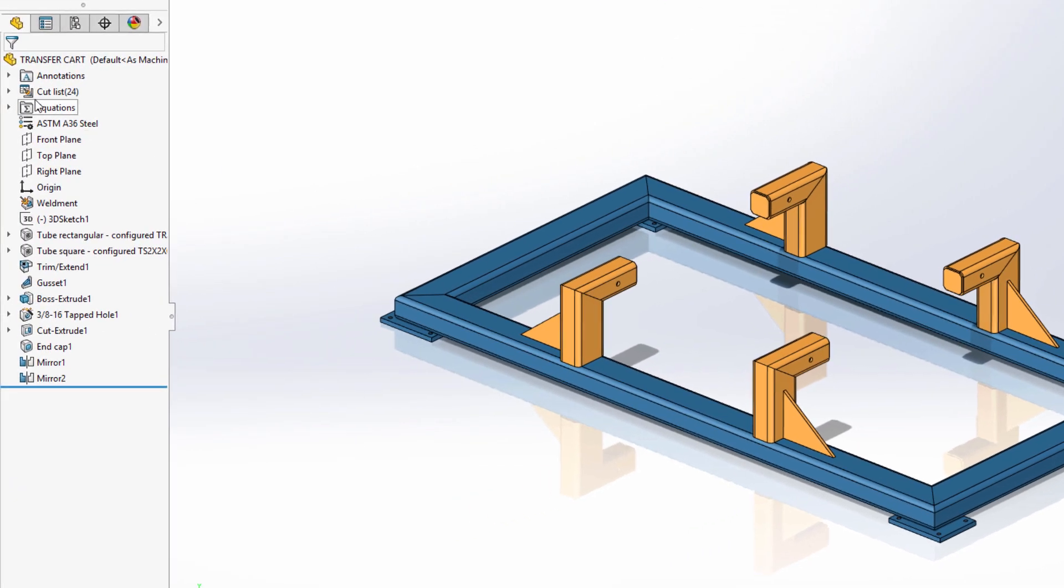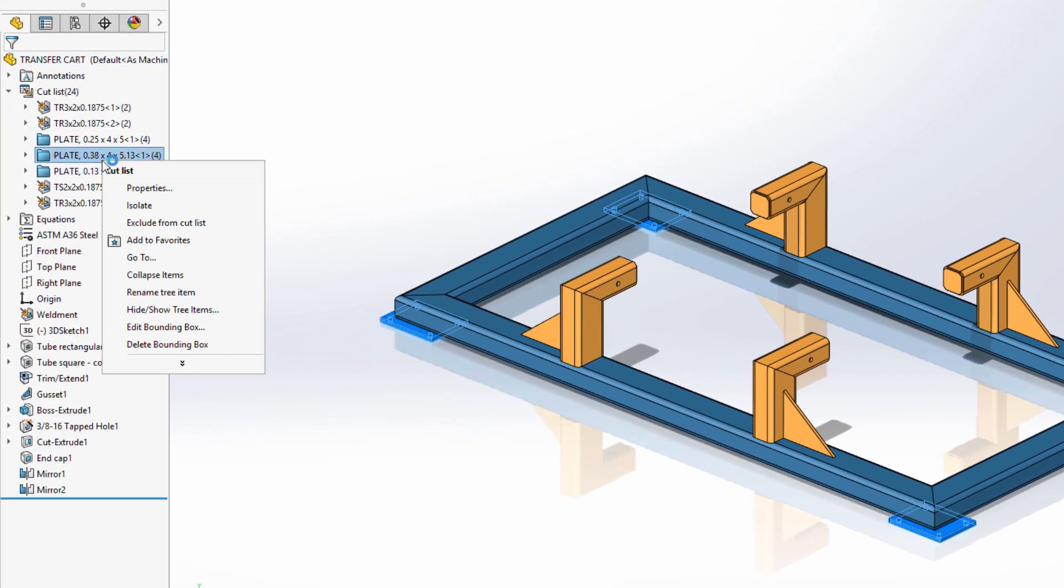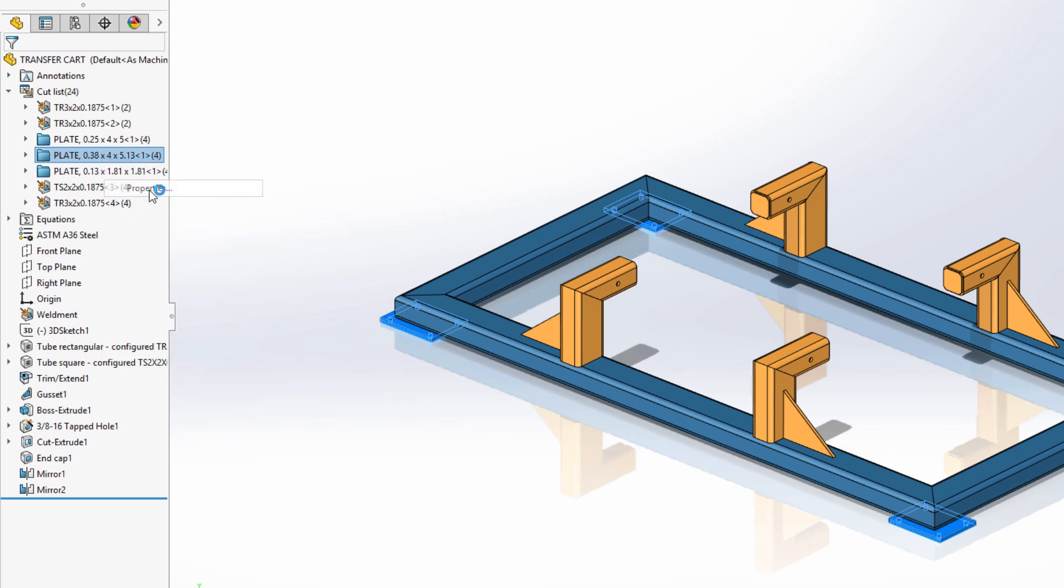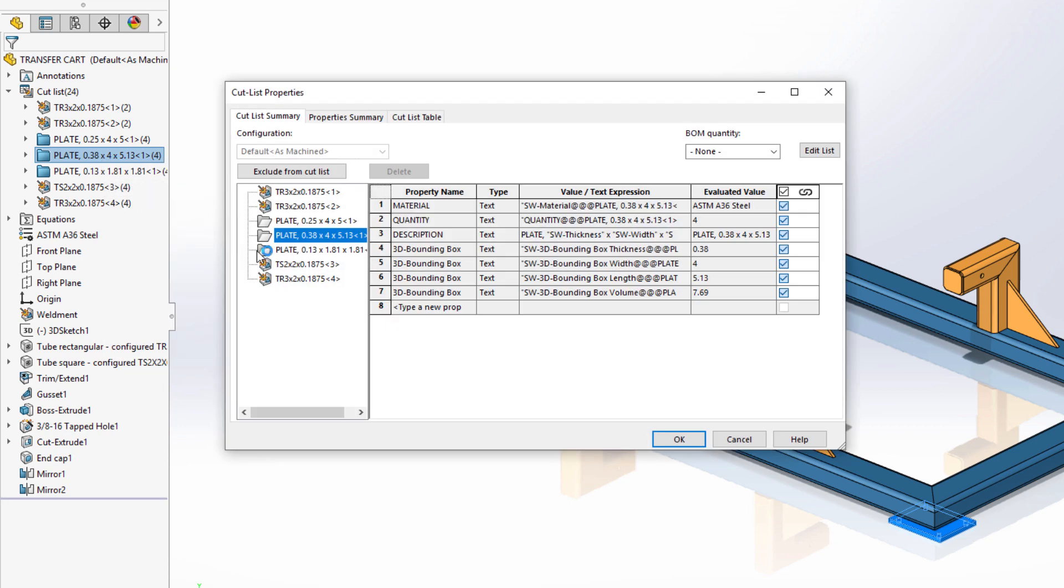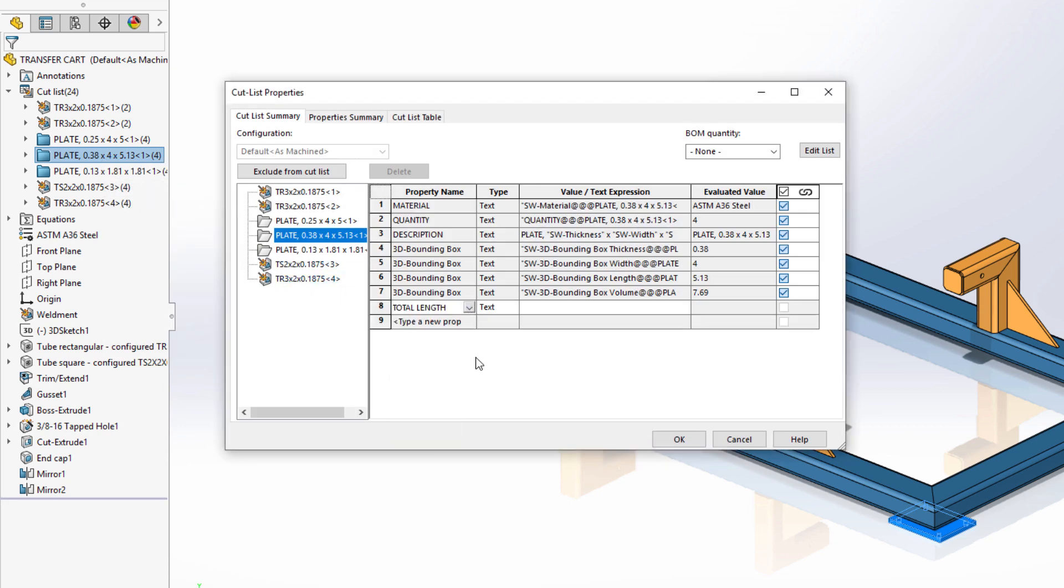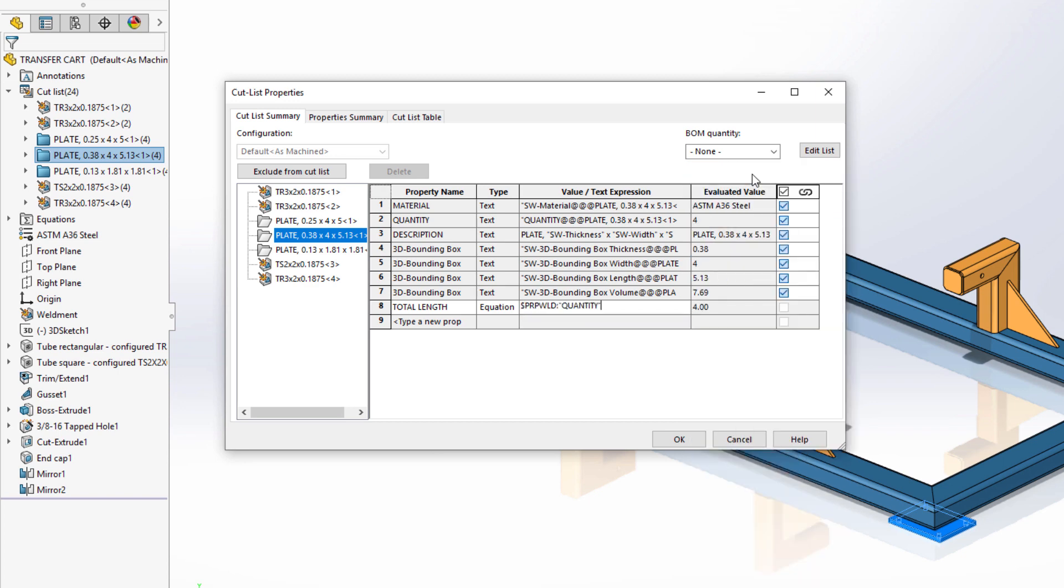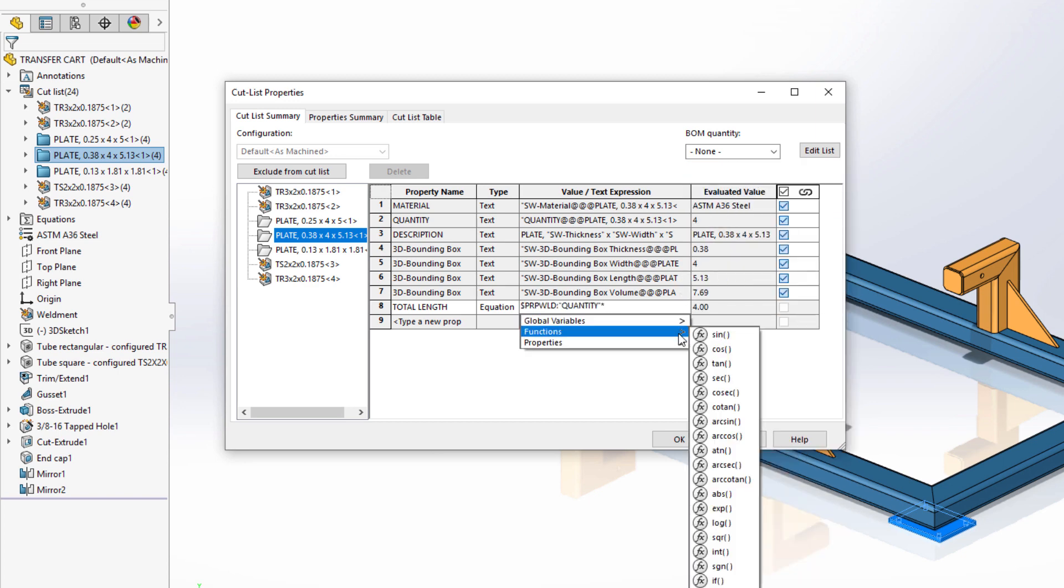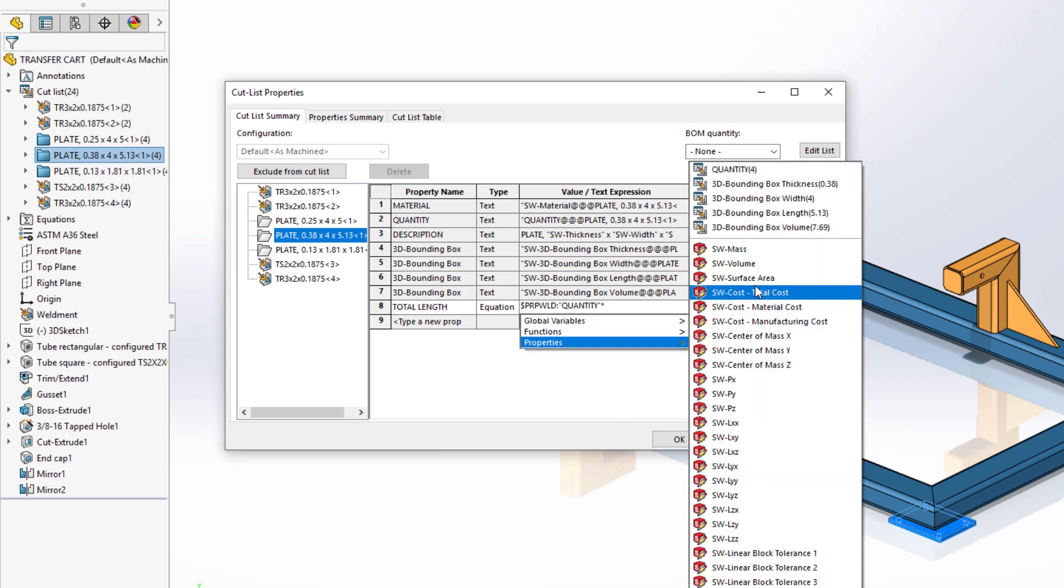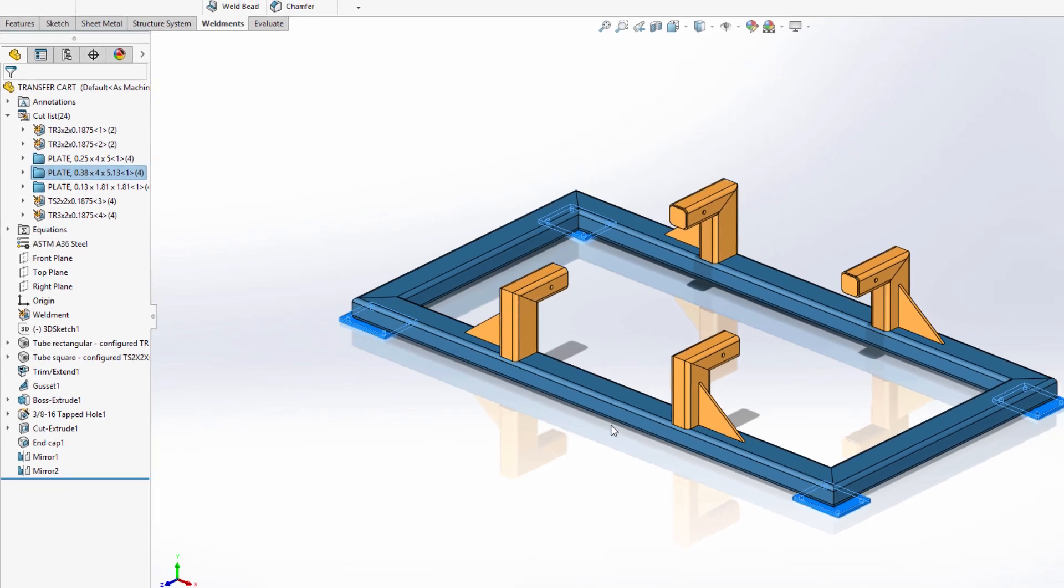Equations can be used in cutlist properties as well. This plate in the cutlist is used four times and we would like to know the total length of all the plates together. Again, to find the custom property name, choose equation as the property type, and for this calculation we want to multiply the quantity of plates by the plate length, which results in a total length of 20.52.